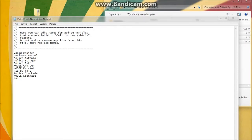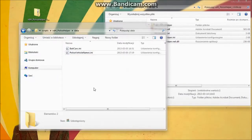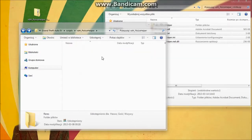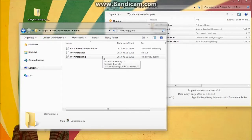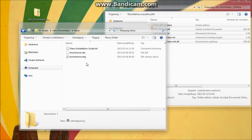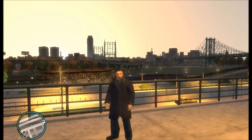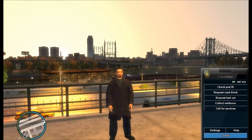Last but not least, flares. You can install flares if you don't already have GTA Policing Tools by Sniper296. Here you will find an installation guide. If you want to use flares instead of lights, first of all start Police Helper by pressing X.